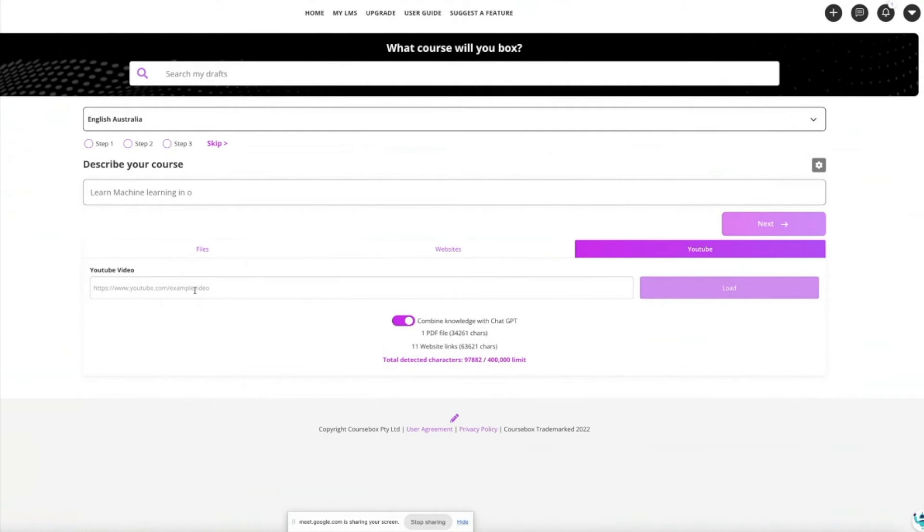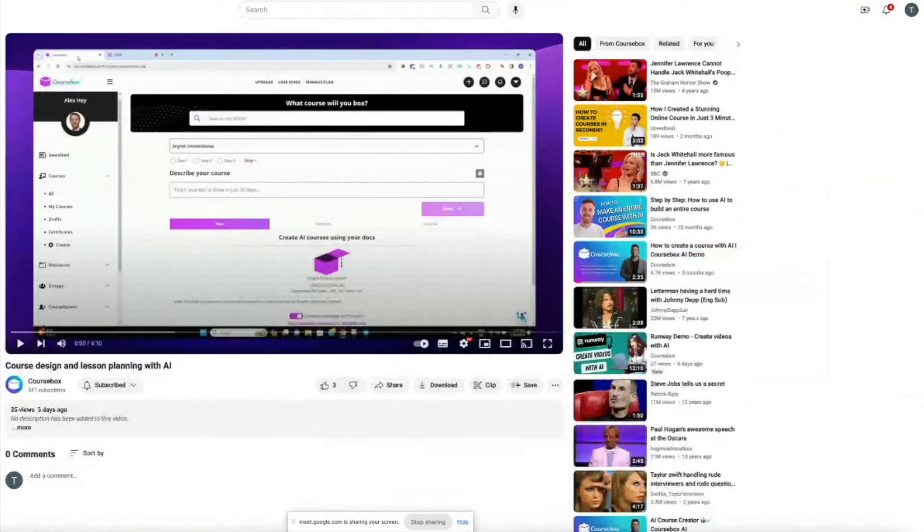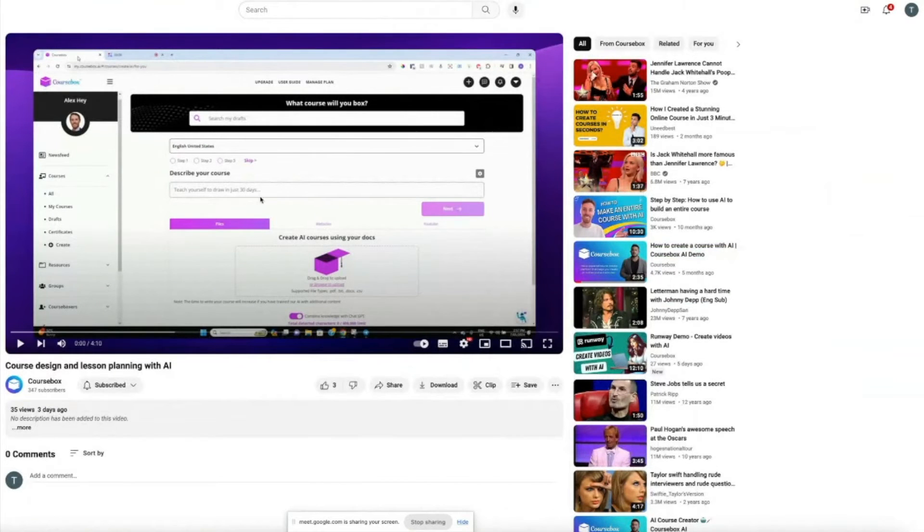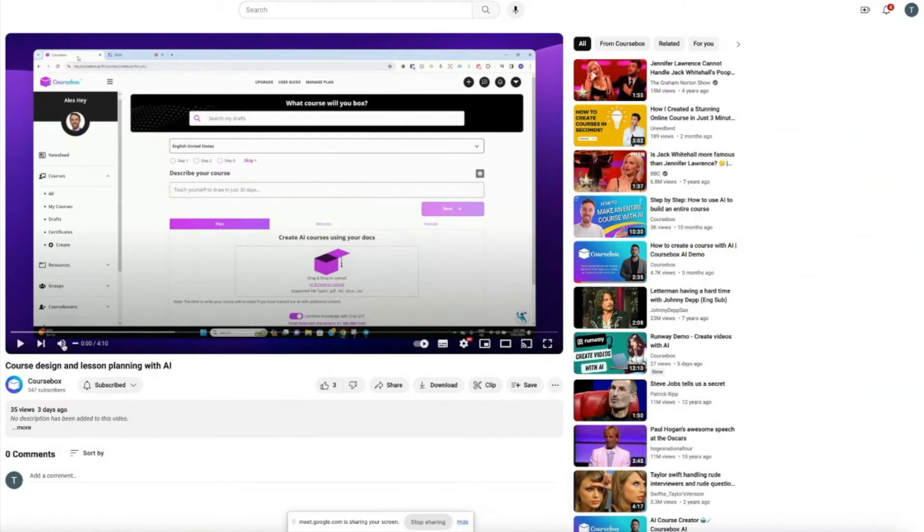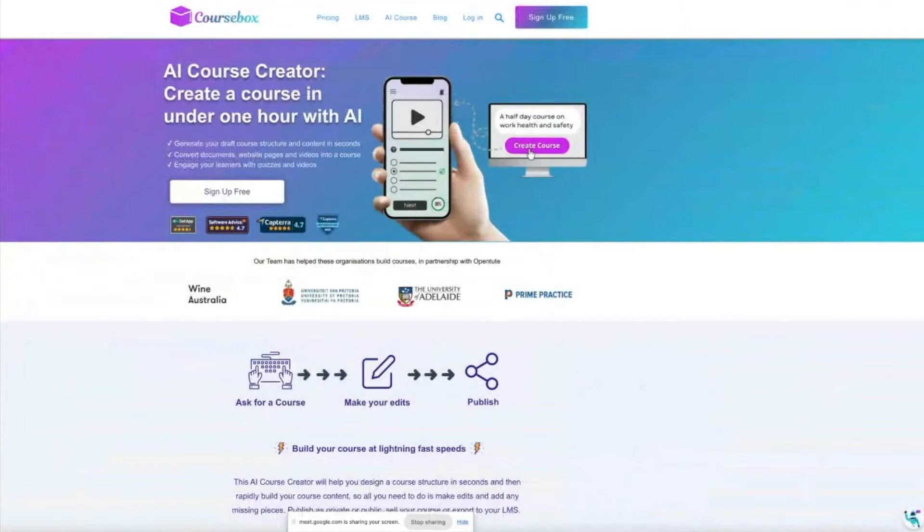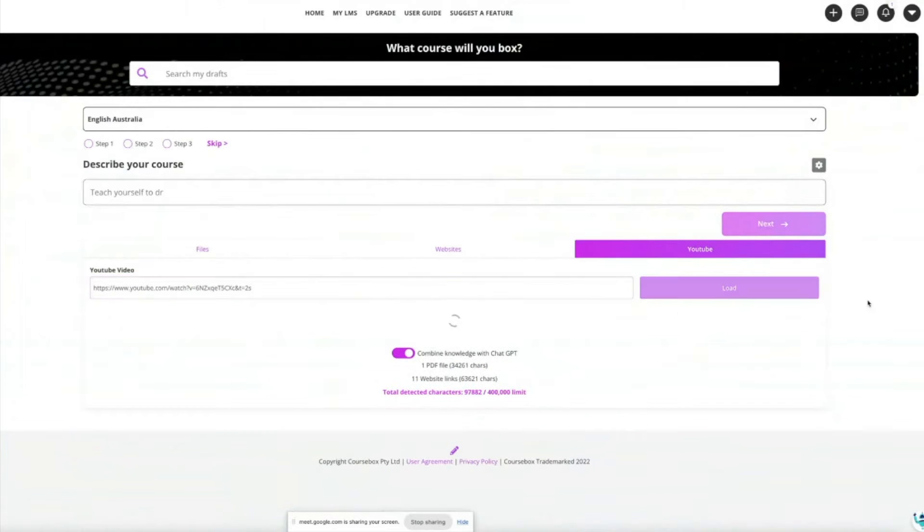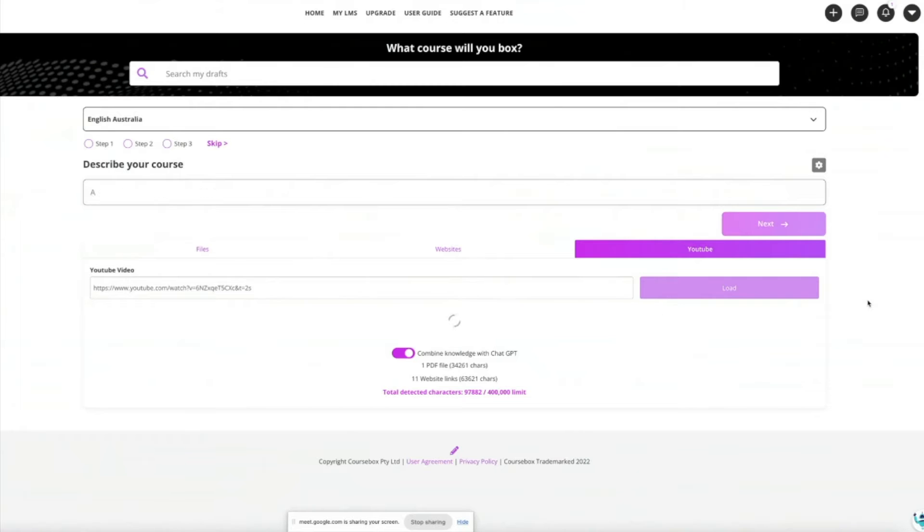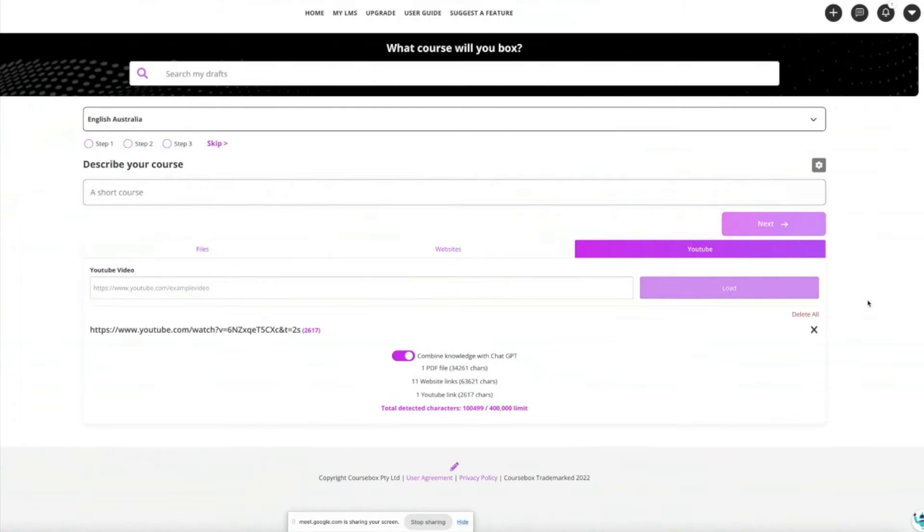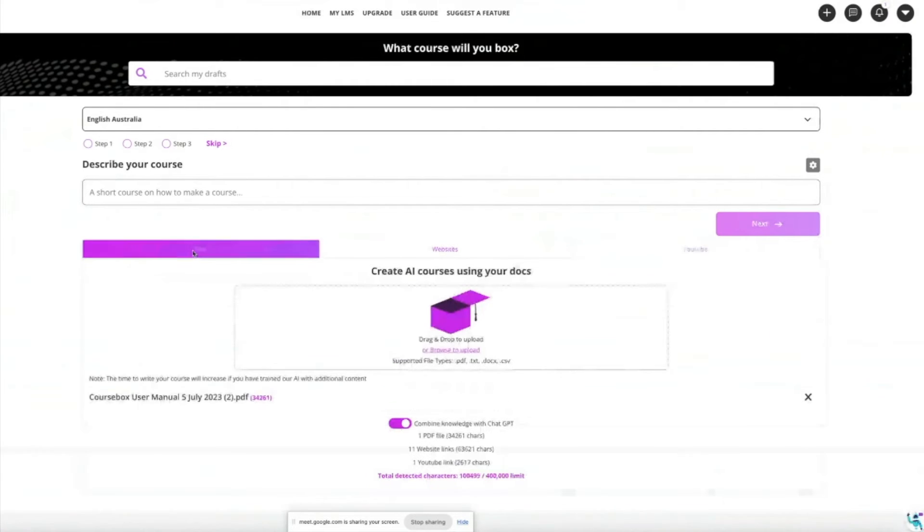You can also upload from YouTube. I've got a link here which is my co-founder Alex's course on course design and lesson planning using AI. So I'm going to put that in there as well. Now it's got a PDF, a bunch of web links and a YouTube file that's going to pre-train. It's also going to combine the knowledge.